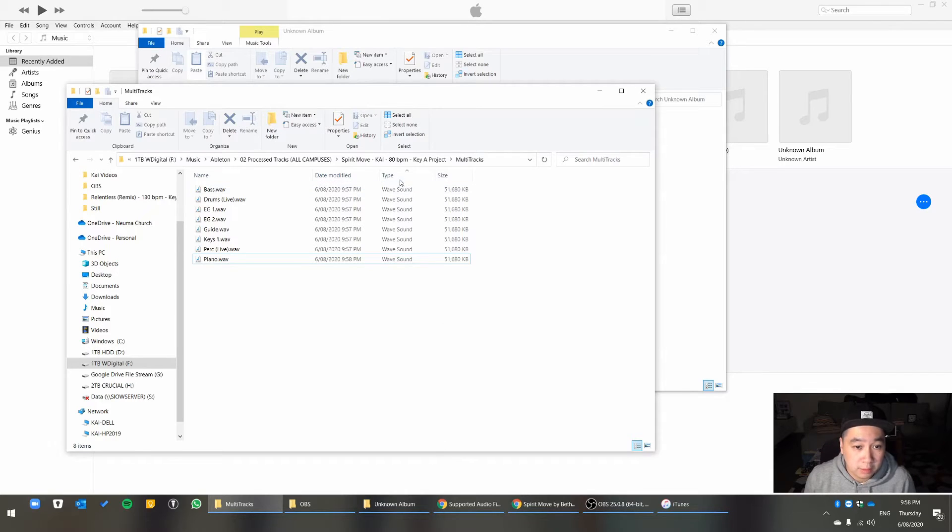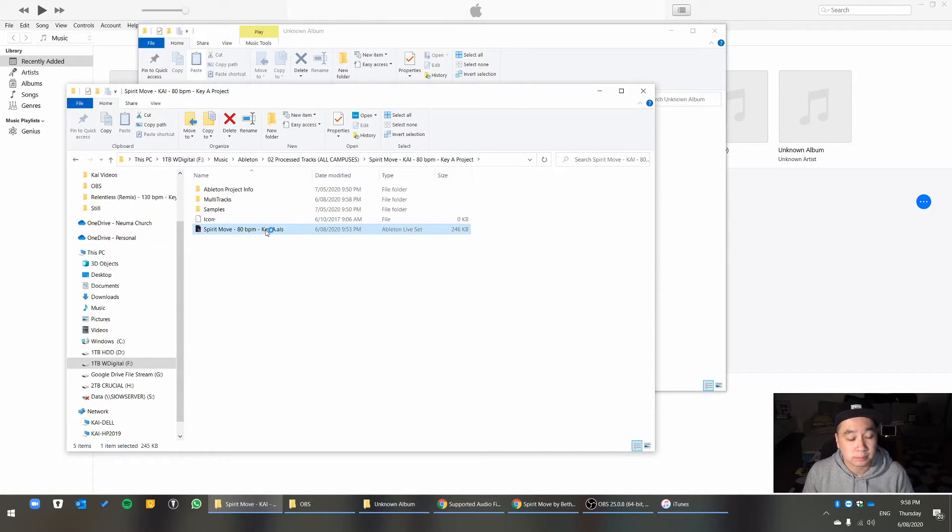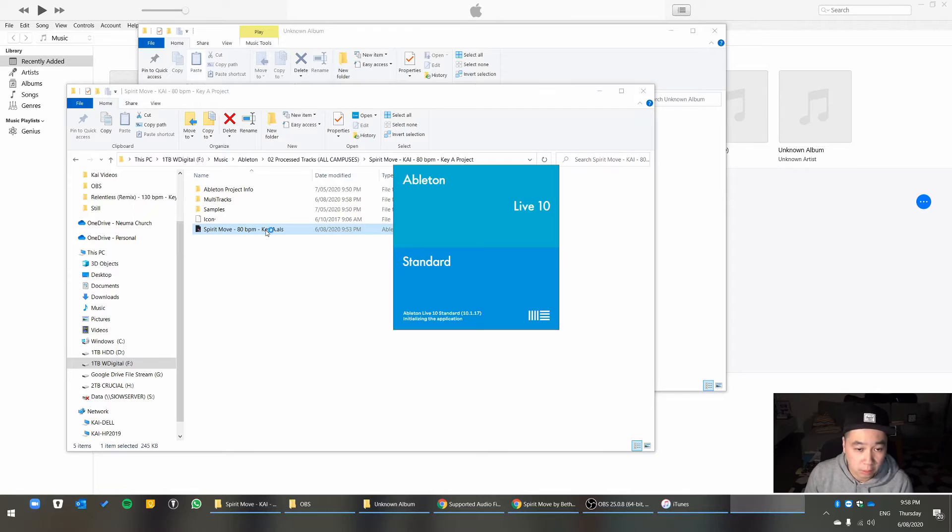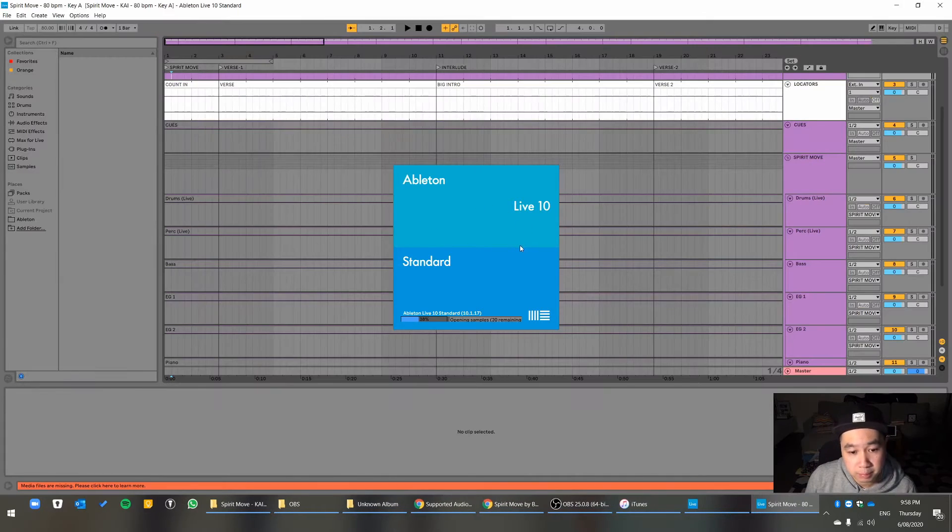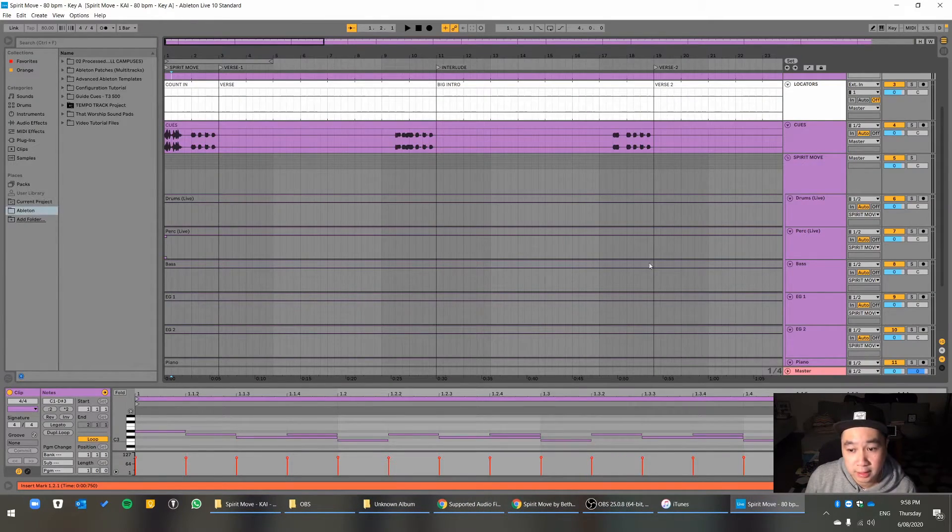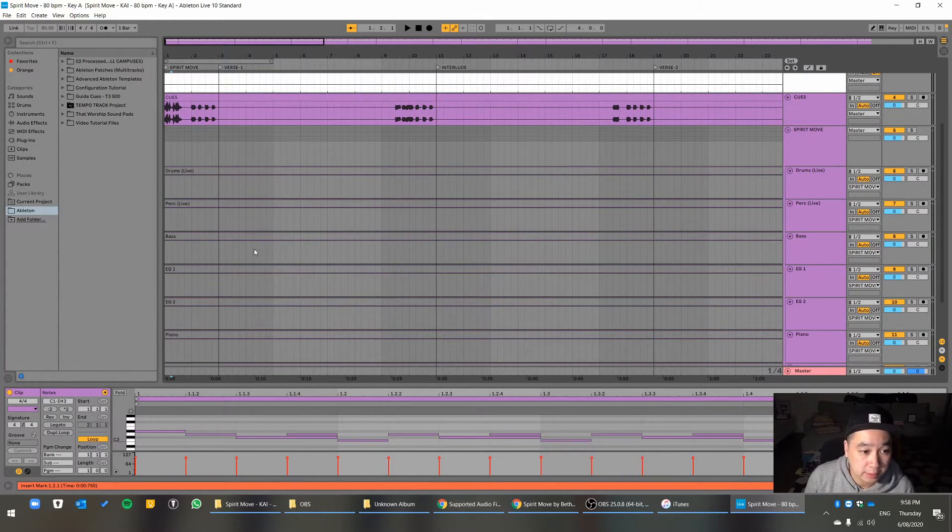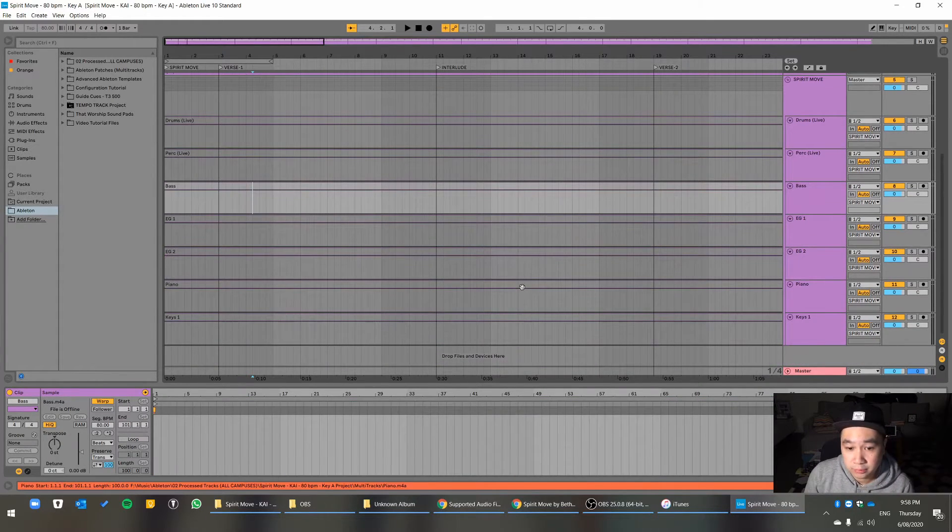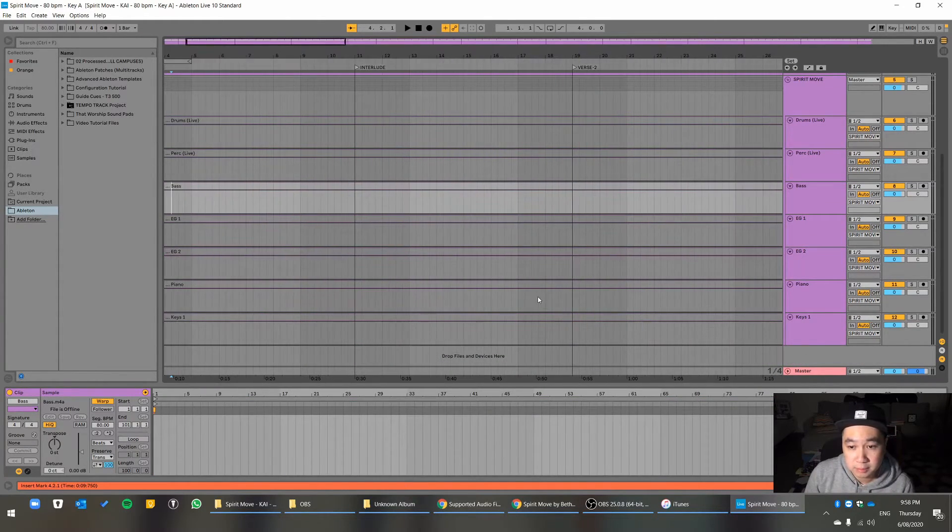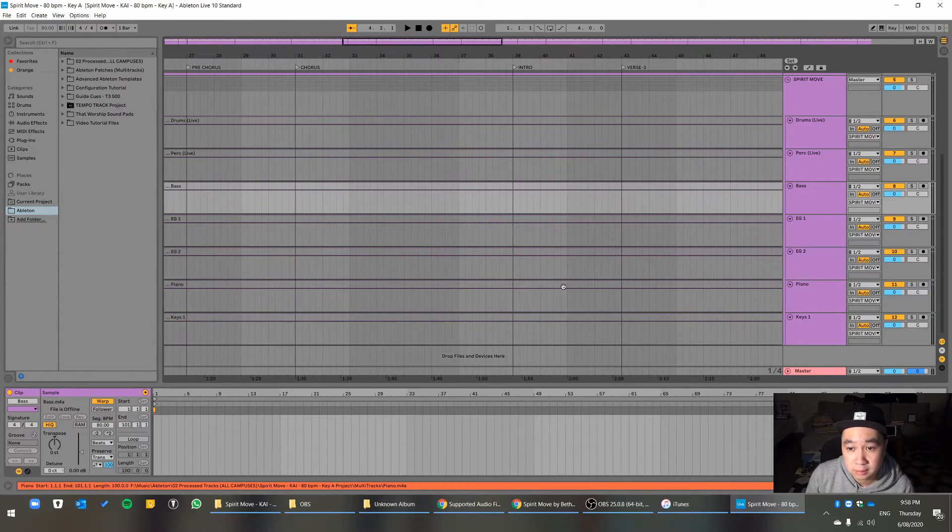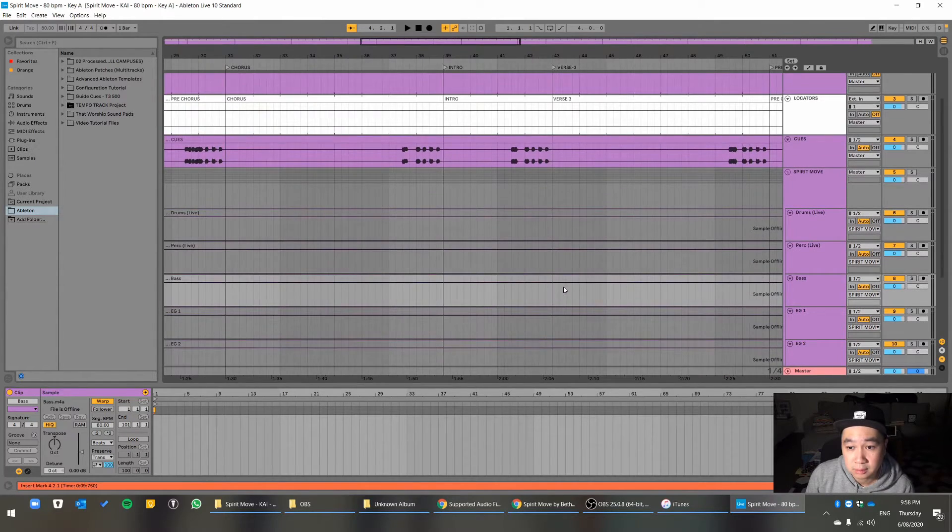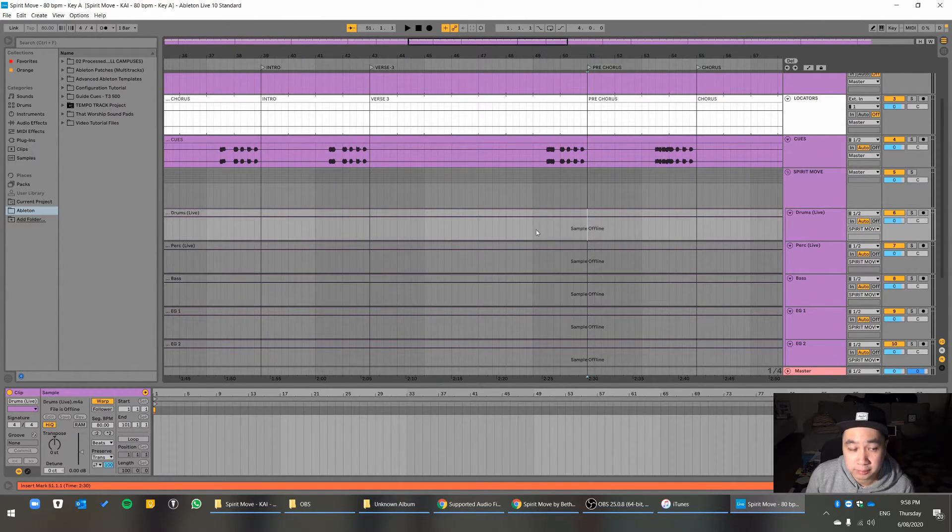And then now, I'll open the folder, or the ALS file, and I think I'm going to get a prompt saying that they can't find the files, or something like that. There you go. You see, it's empty. There's nothing in here. Sample offline.